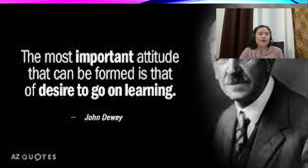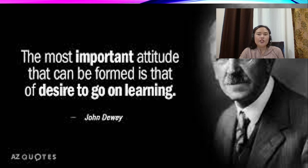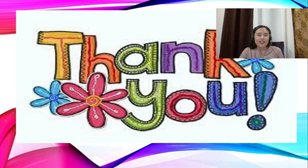Before I end my topic, I will leave you a quote: "The most important attitude that can be formed is that of desire to go on learning." By John Dewey. Thank you so much for your time and thank you for listening. God bless us all.